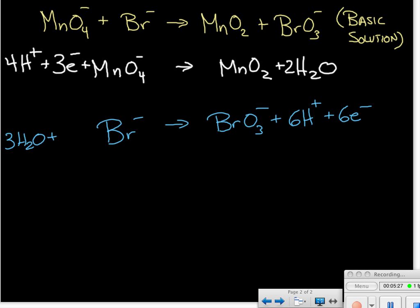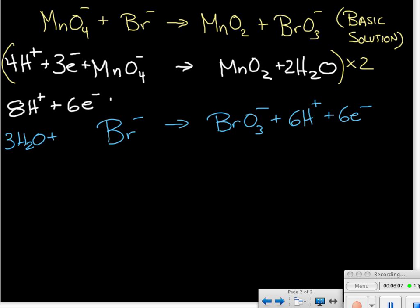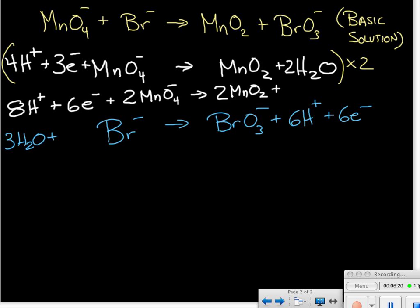Now that both half reactions are balanced, we need the same number of electrons in each. Our first half reaction has three electrons and our second has six, so we multiply everything in the first half reaction by two. That gives us eight hydrogen ions plus six electrons plus two permanganate ions going to two MnO₂ plus four water molecules.